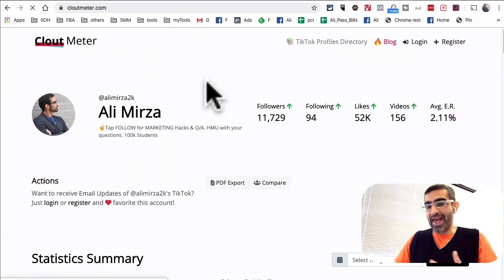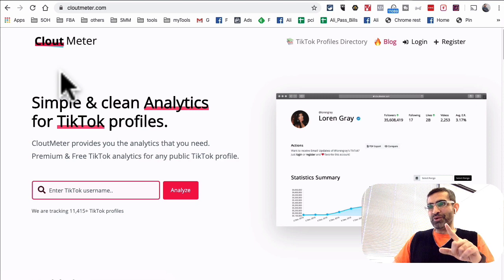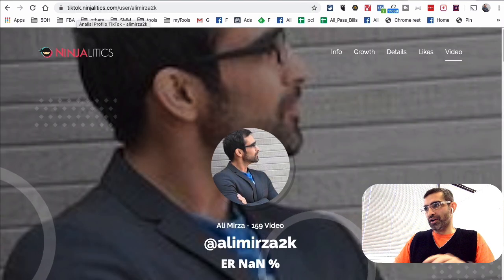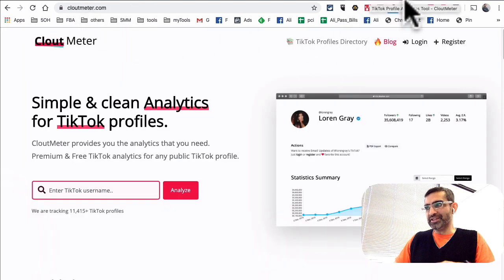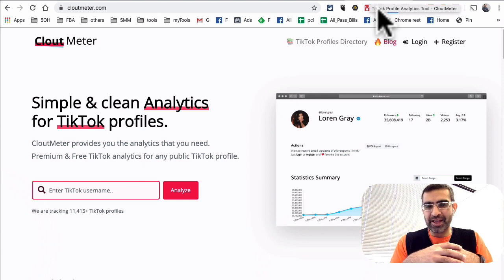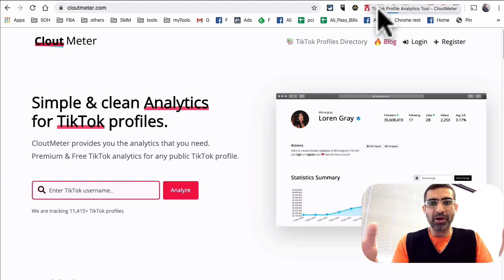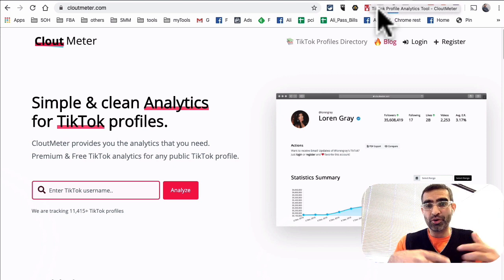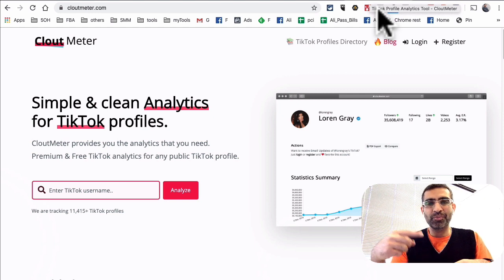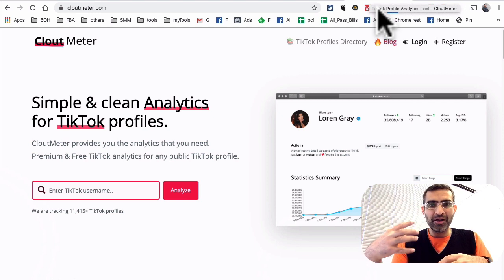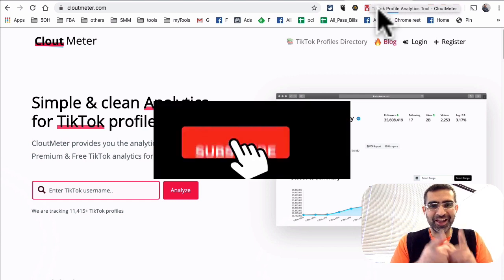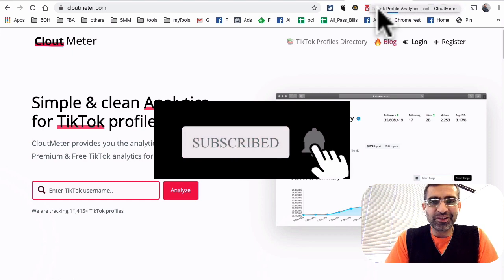So those were the two tools. The first one is tiktok.ninjalytics.com and the second one is cloutmeter.com. These are tools you can use for data analysis and analytics on any public TikTok account — yours, your competition, your clients, your potential clients. Learn from the data so you can improve your growth and other KPIs on the platform. Thank you so much for watching — subscribe and hit the bell icon, and I'll see you in the next video. Bye.